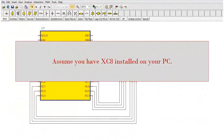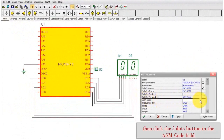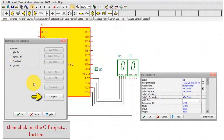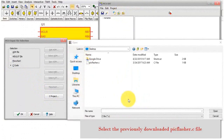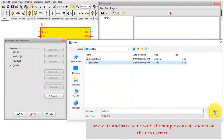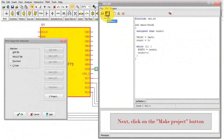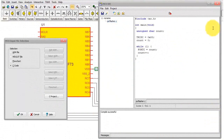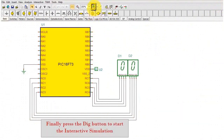Assume you have XC8 installed on your PC. Double click the PIC microcontroller. Then click the three dots button in the ASM code field. Click the C code in the MCU input file selection window. Then click on the C project button. Click the Add existing file to project icon in the MCU IDE window. Select the previously downloaded PICflasher.c file, or create and save a file with the simple content shown on the next screen. Next, click on the Make Project button. As soon as the Compile Successful message appears, press the Save Project button. Finally, press the Dig button to start the interactive simulation. The PIC microcontroller starts counting.